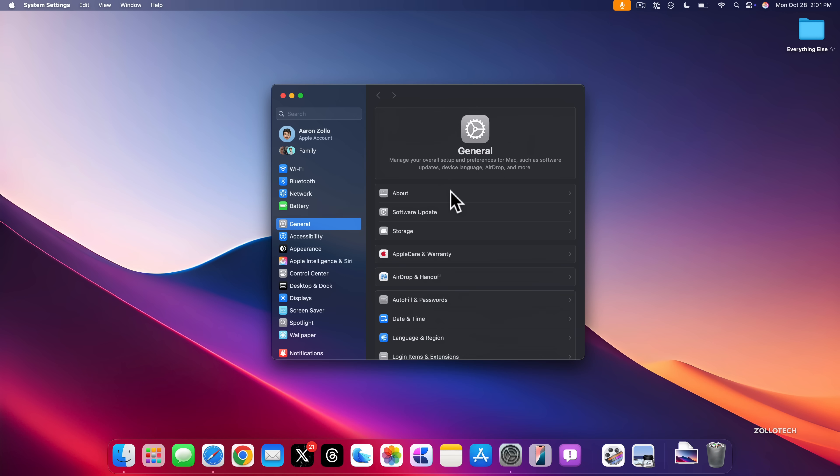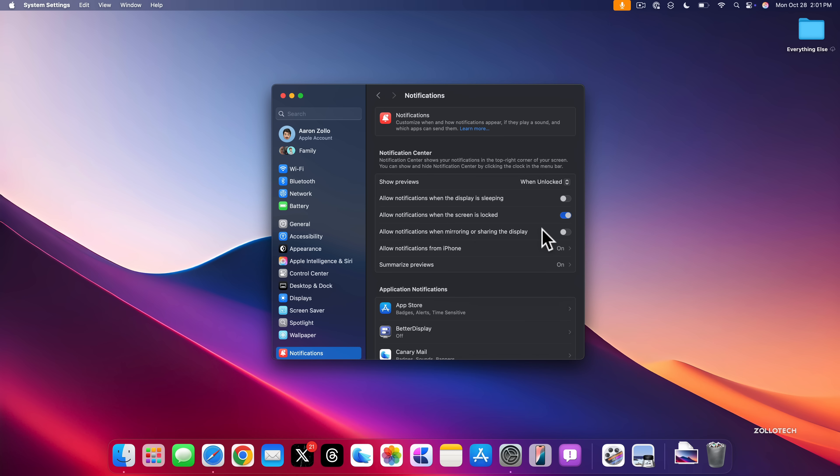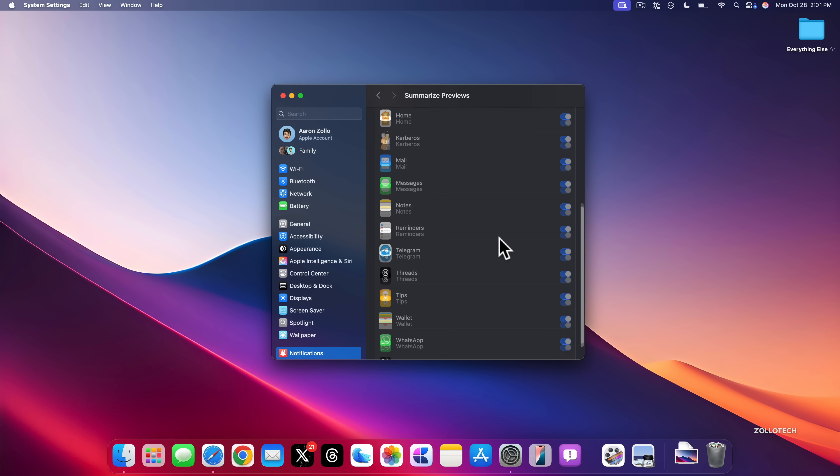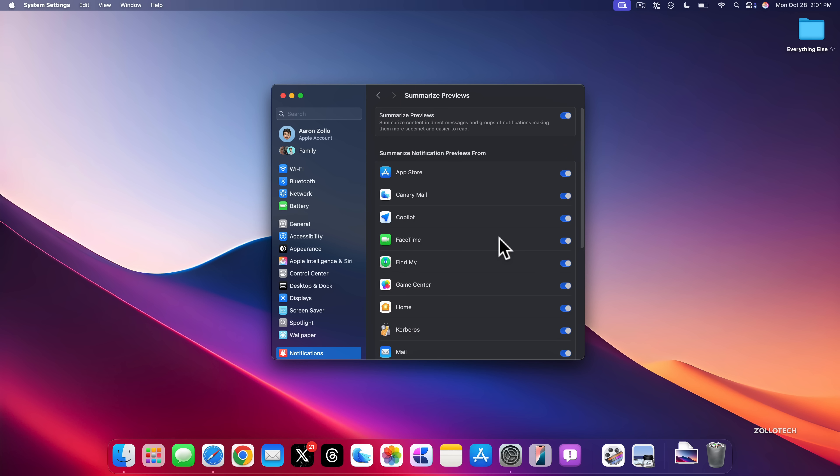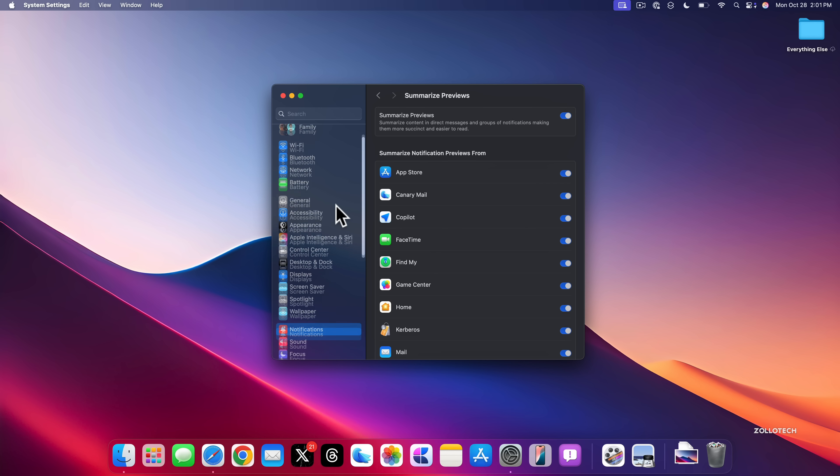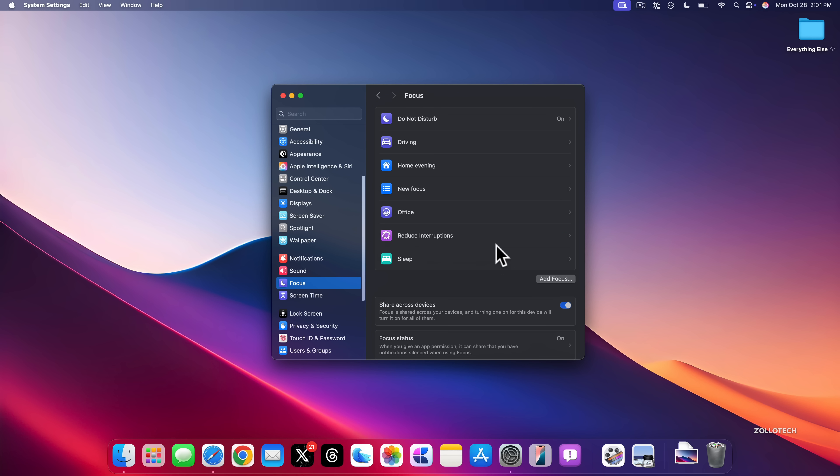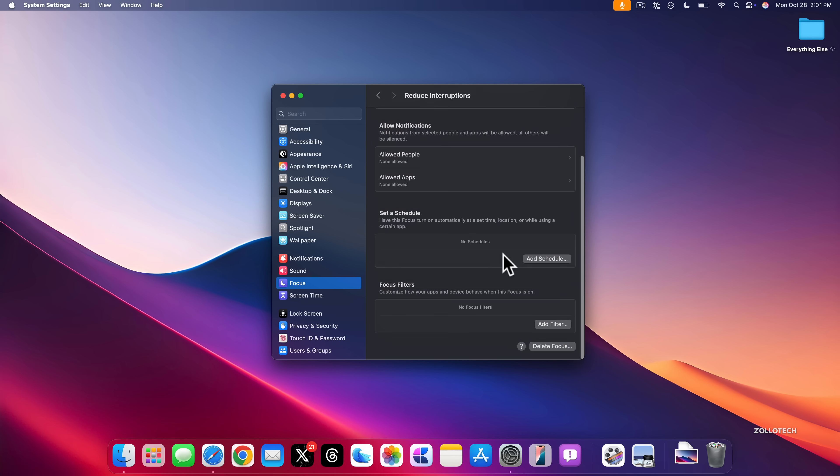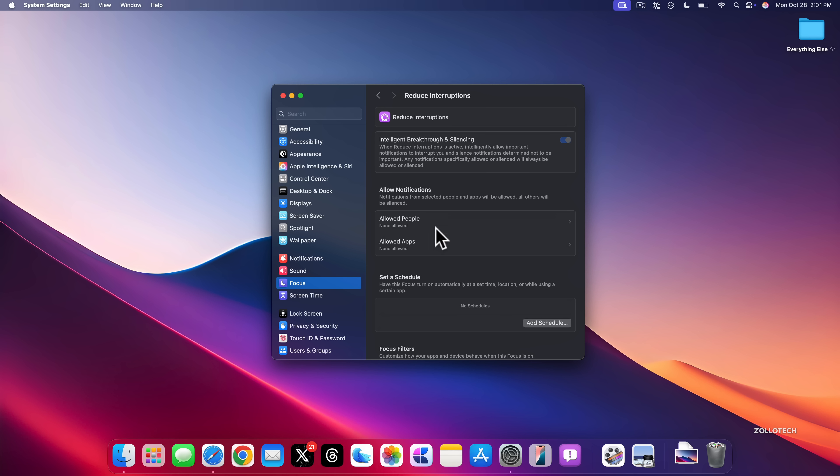And if you want to change those options, you can go into your Notifications. And you'll see different options here. So you have Summarize Previews on. You can turn them on for different apps if you'd like or turn them off altogether. To go along with this, we have a new focus mode. So if we go to our focus modes here, you'll see I already have it. It's called Reduce Interruptions, and it uses Apple Intelligence. So it says Intelligent Breakthrough and Silencing. When Reduce Interruptions is active, intelligently allow important notifications to interrupt you and silence notifications determined not to be important. Any notifications specifically allowed or silenced will always be allowed or silenced. So that's something that's been updated. So far it's working well. You can also allow different people and apps to sort of get through this if you want to all the time. So that's a great little update and definitely something I would recommend trying out.